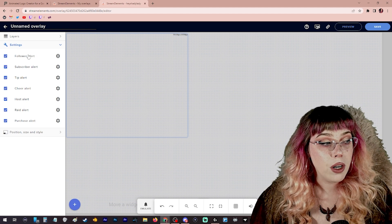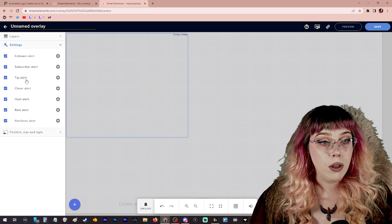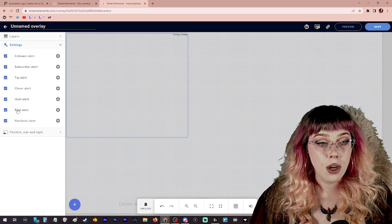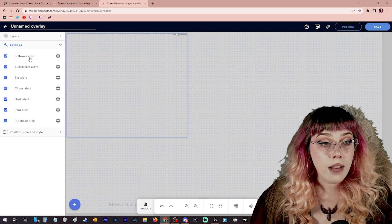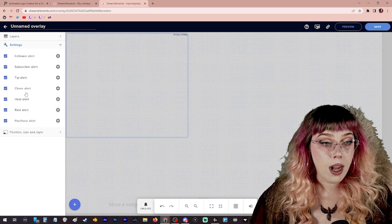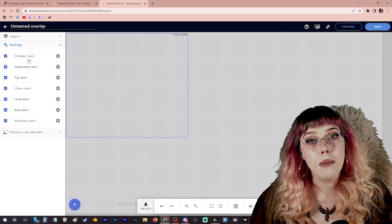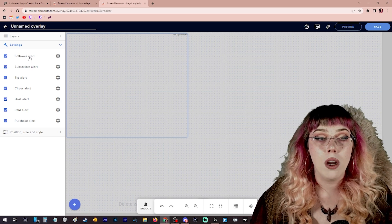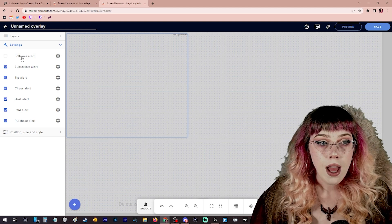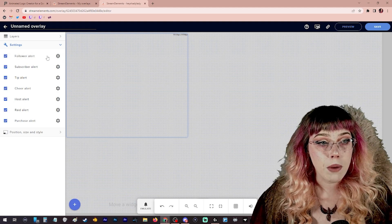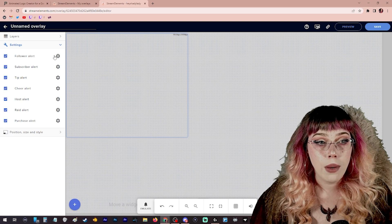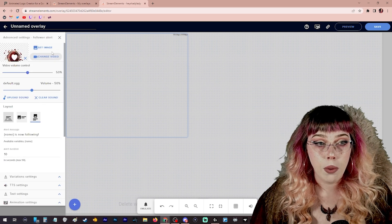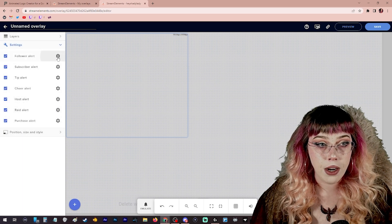You'll see over here on the left that there's follow alert, subscriber alert, tip, cheer, host, raid, purchase alert. You will have to go into every single individual one and update these manually for how you want them to appear depending on what action is happening on your stream. I'm not going to go over all of these with you today. I'm going to show you how to do one. So we're going to go into follower alert by clicking the cogwheel right here to edit it.